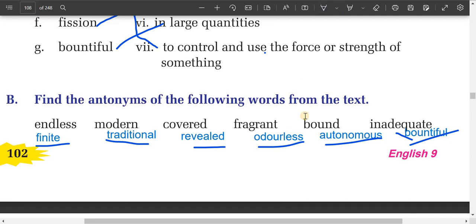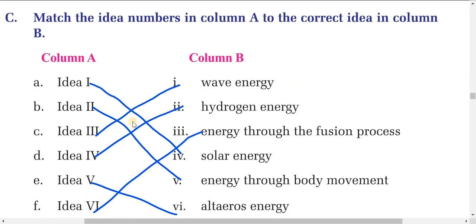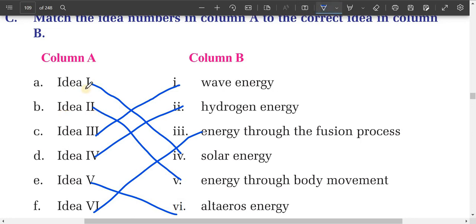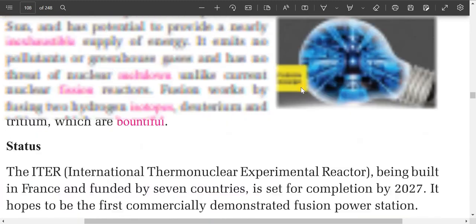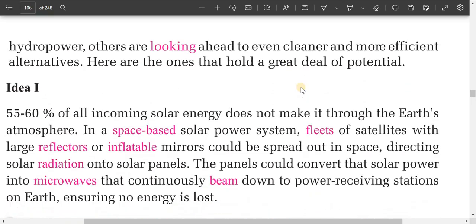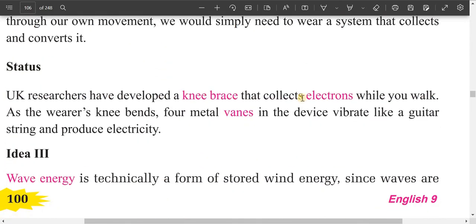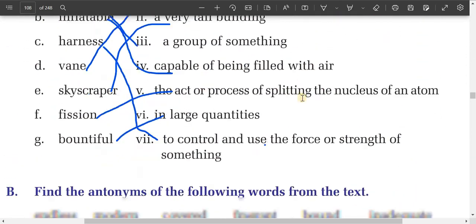Now let's do the next matching exercise — match the idea numbers in Column A to the correct idea in Column B. Our text has been divided into different parts. Idea one is about solar energy. You can see in the text: 55 to 60 percent of all incoming solar energy doesn't make it through the Earth's atmosphere. In a space-based solar power system, fleets of satellites are used. So idea one is about solar energy.